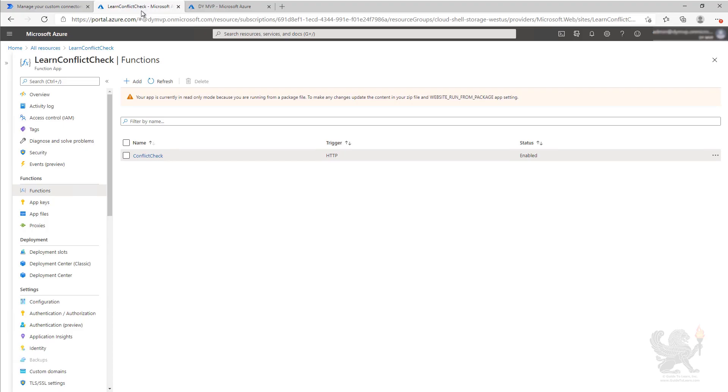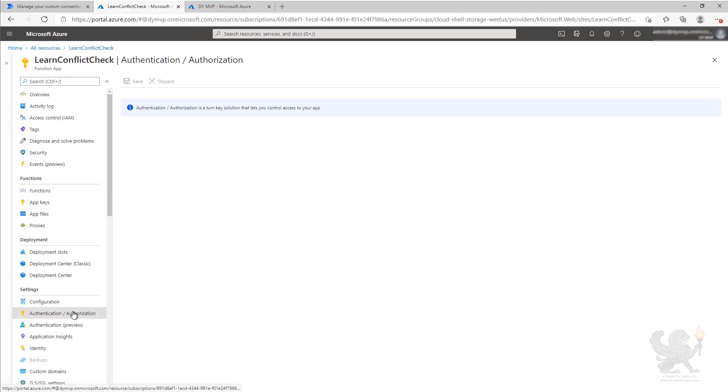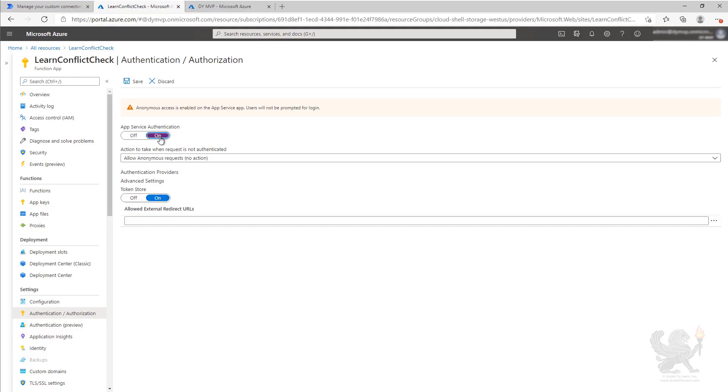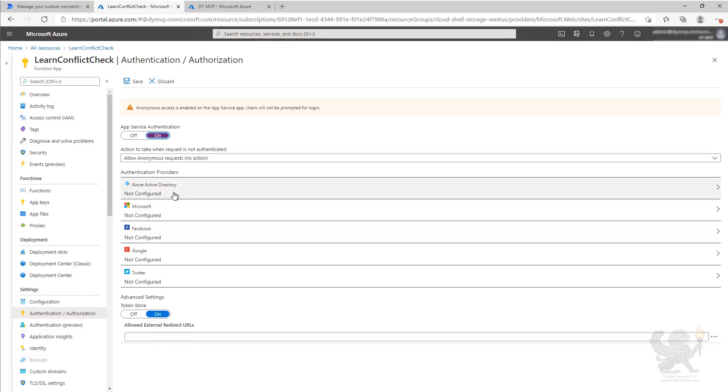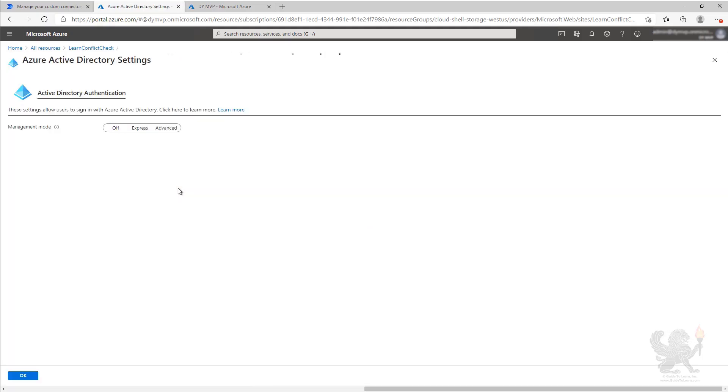We'll start by going in to the authentication and authorization section, and we'll turn on app service authentication. We're going to use Azure Active Directory, so we're going to go ahead and configure that here.